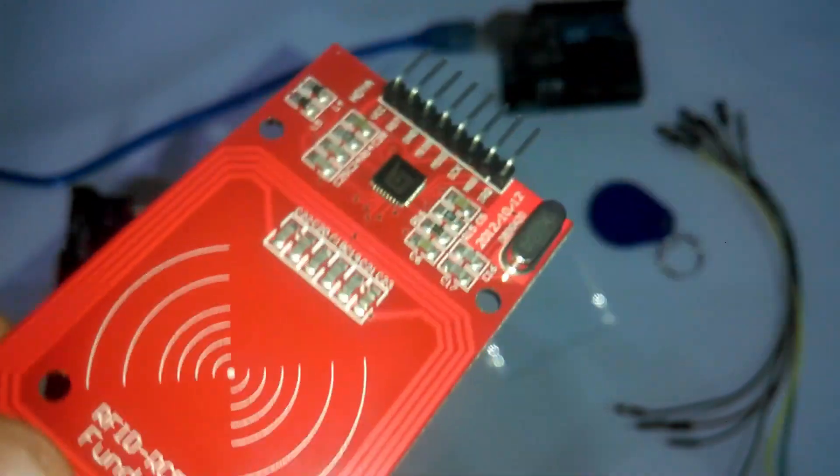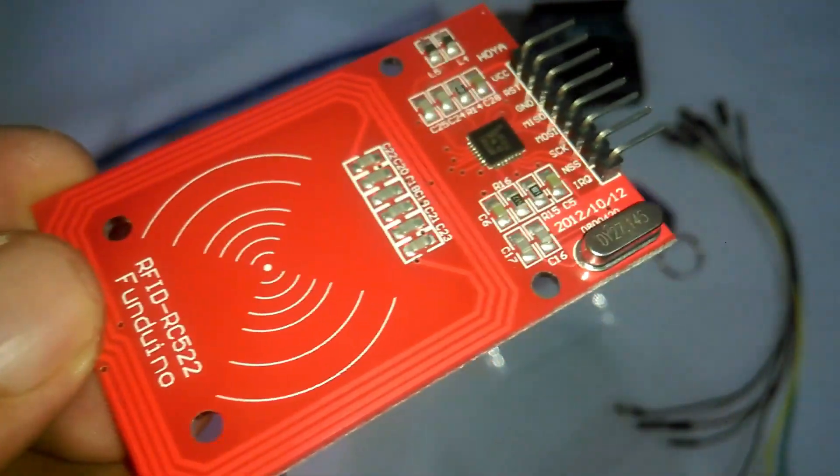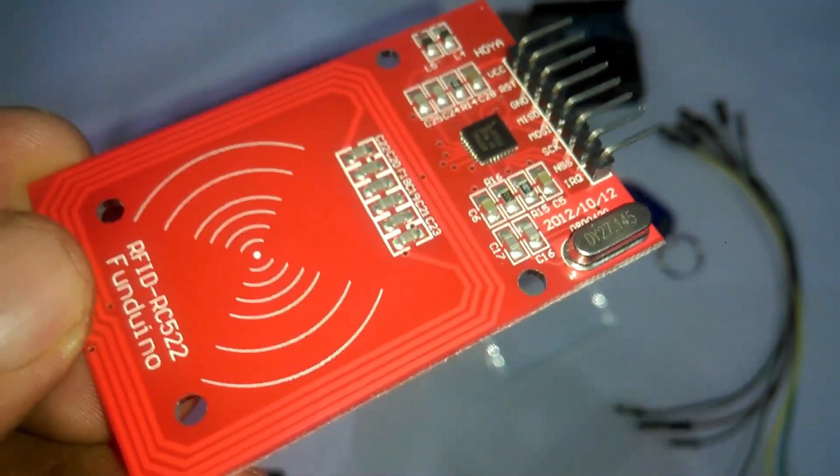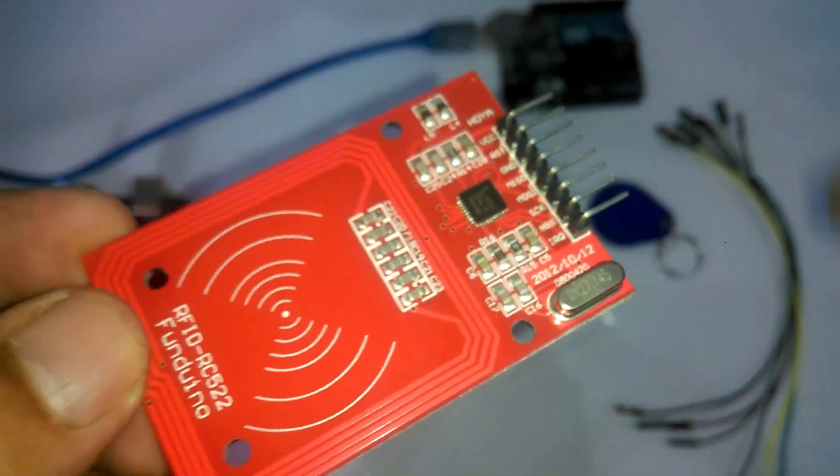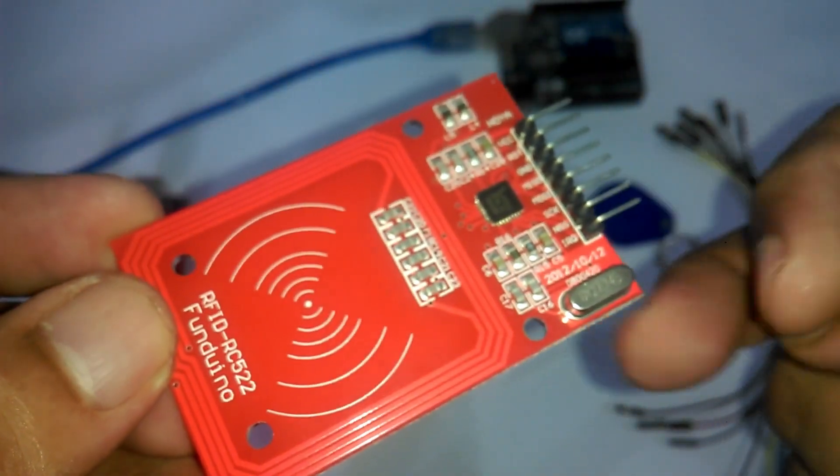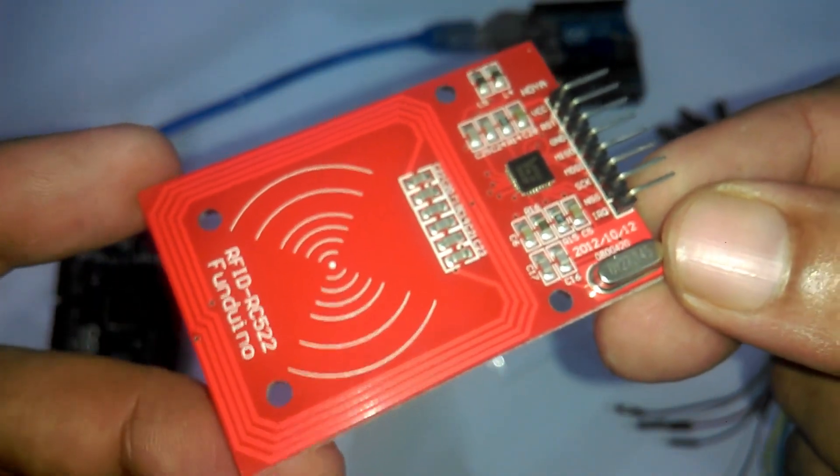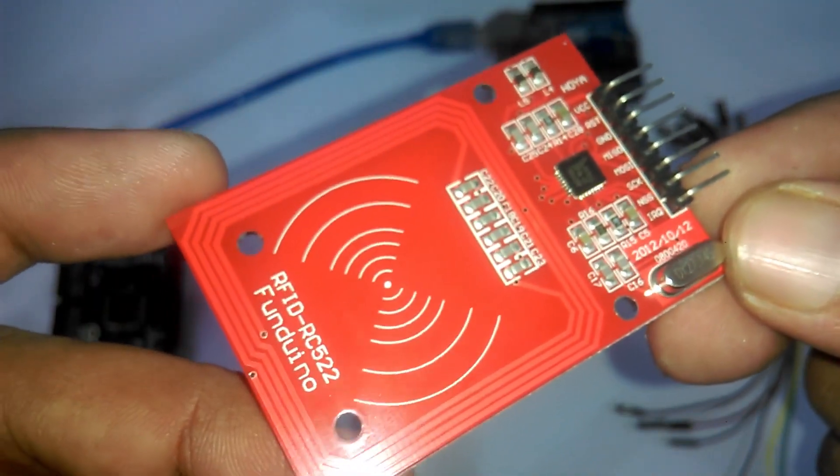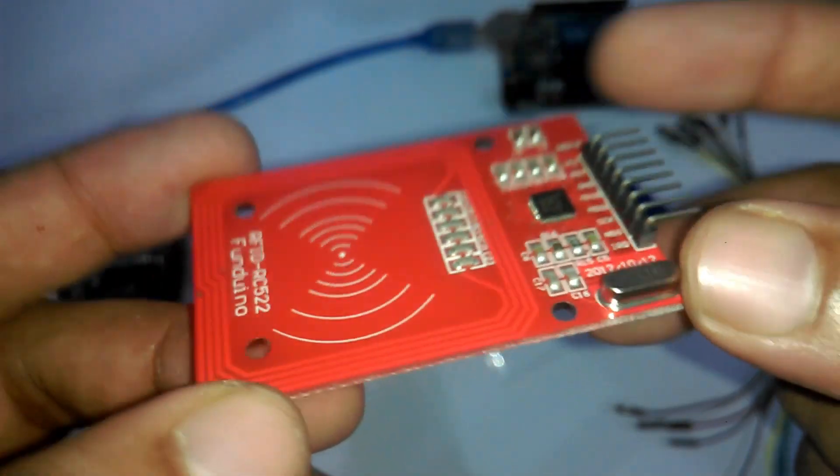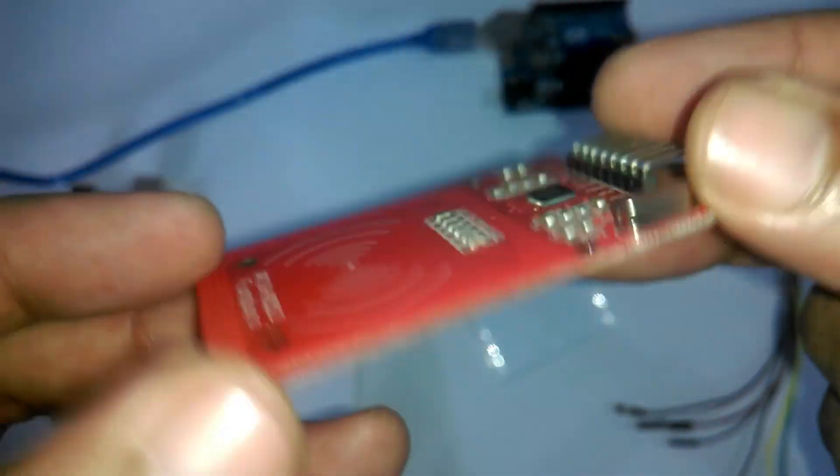You can use an RFID system to open a door. It can be used to make a student attendance system. It can be used to control a machine. It can be used in cars and bikes for anti-theft protection.